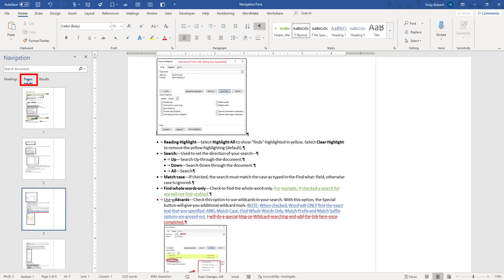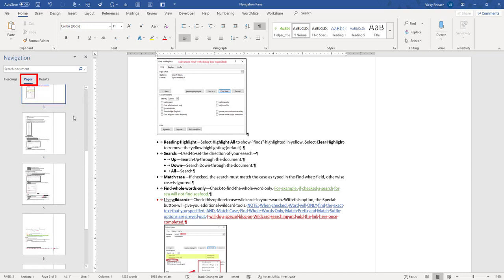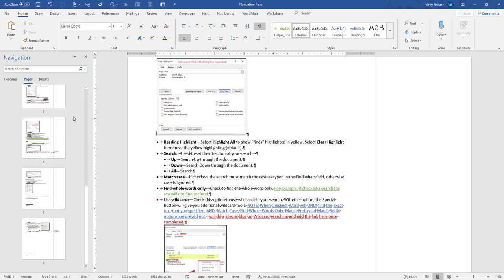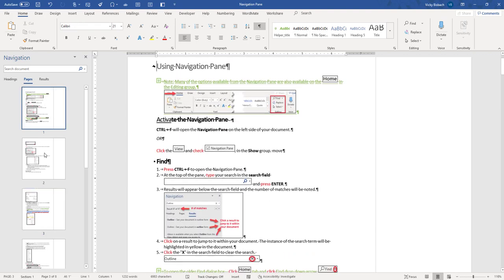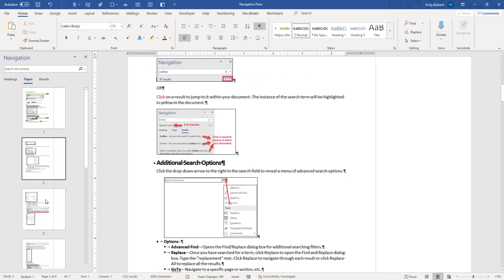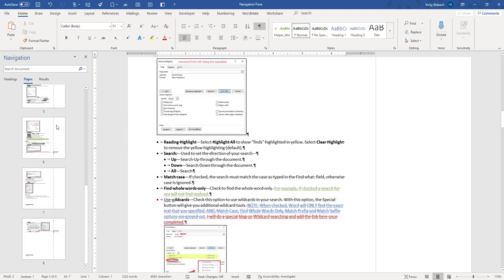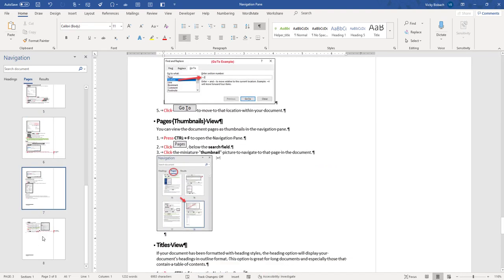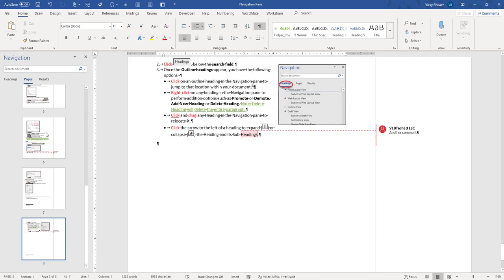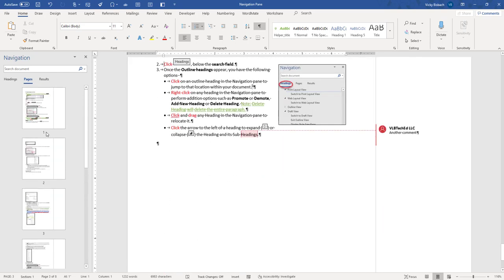We've already talked about the Pages view a little bit, but I just want to go back into it one more time. Pages will give you a thumbnail of each of the pages within your document so you can quickly scroll through and get to an area that you want to look at.